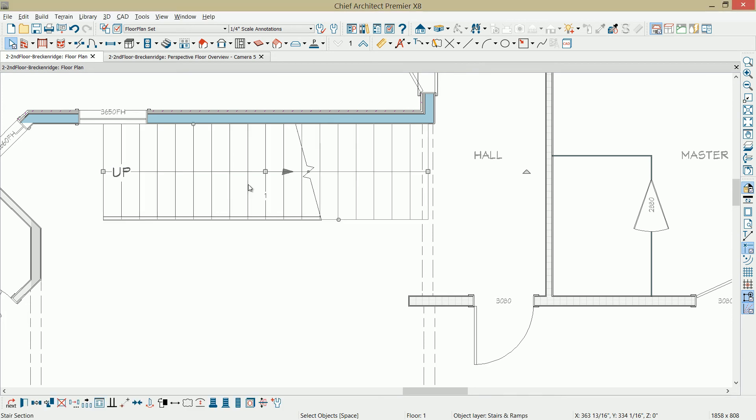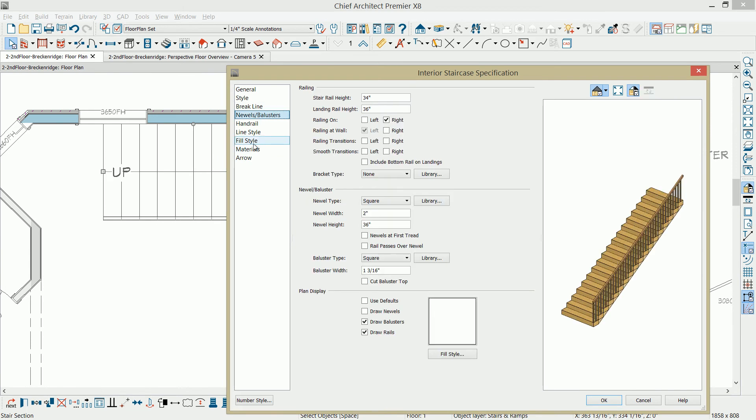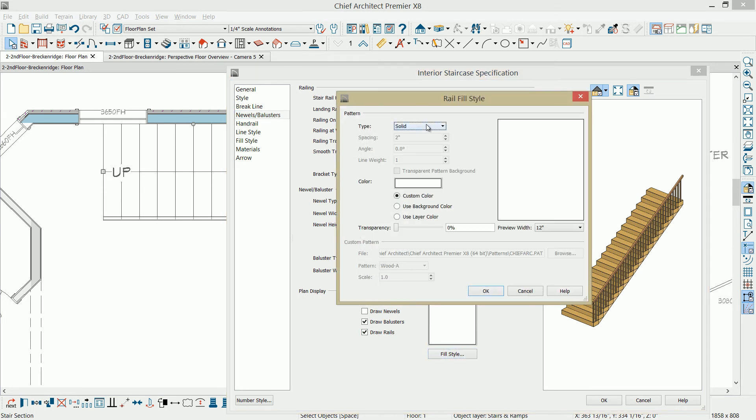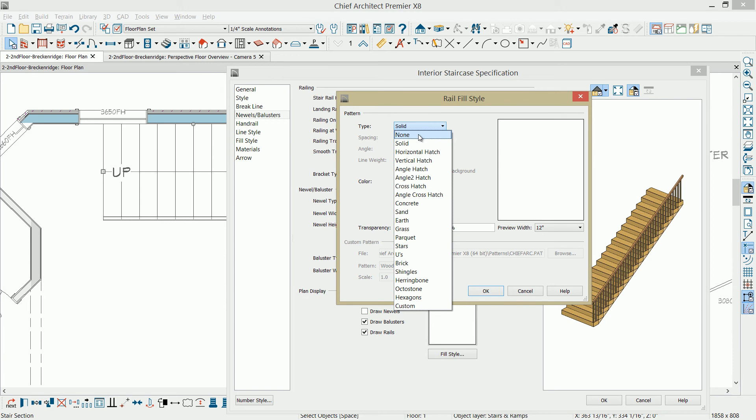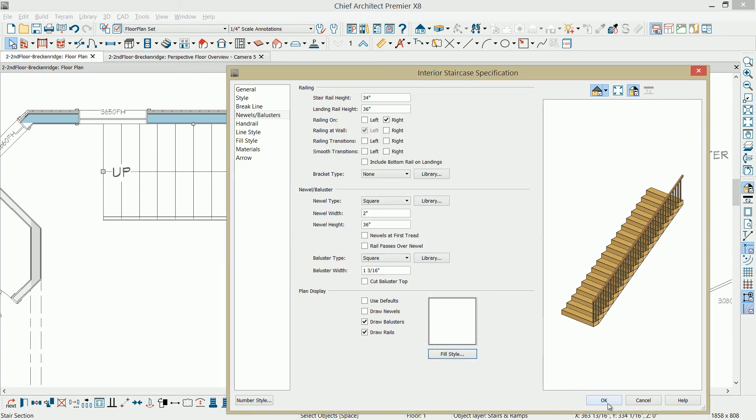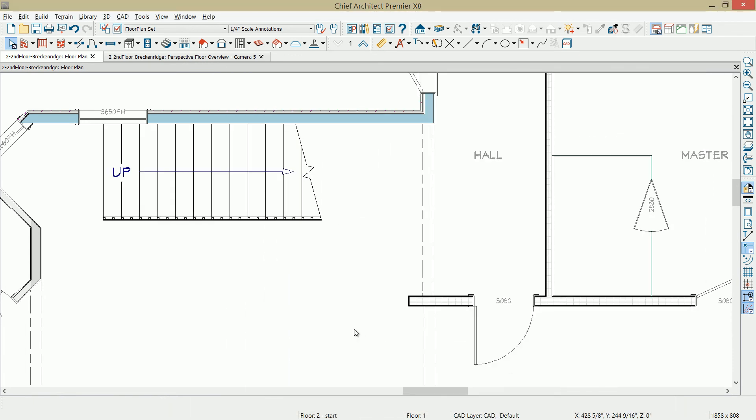If you want to see the balusters, let me open the stairs back up. There is an option for fill style on that handrail. Back under the newels and balusters, under the handrail, you can choose the fill style here and set that to be none. And then when you go back into the plan view, you can actually then see the balusters.